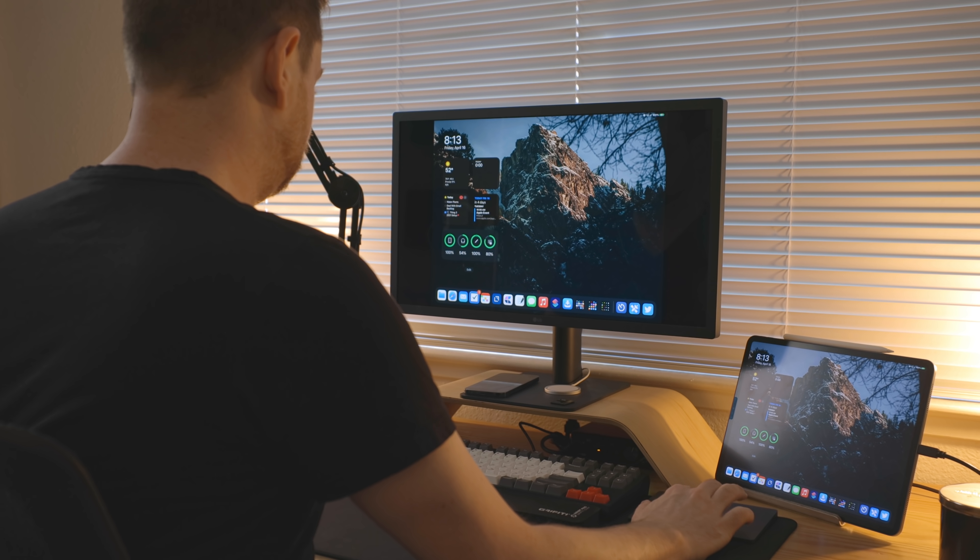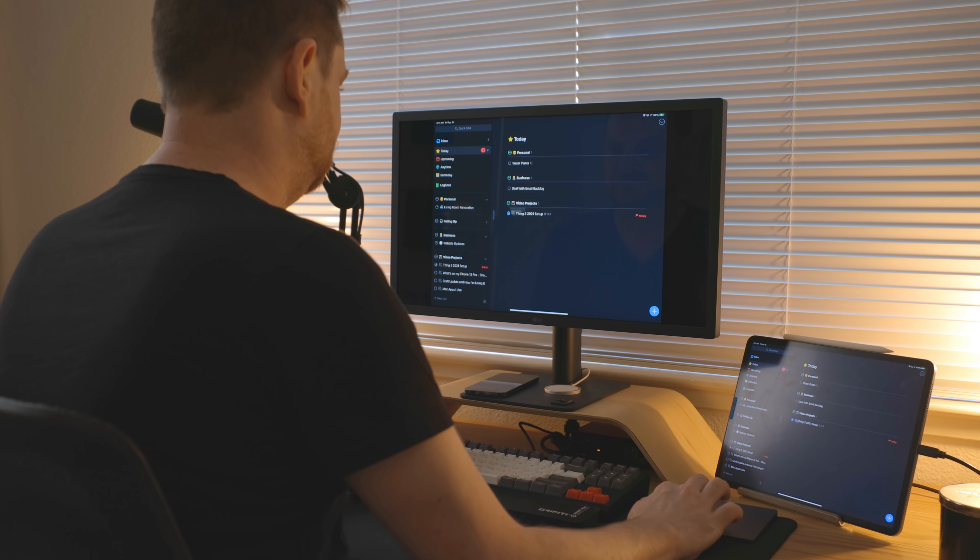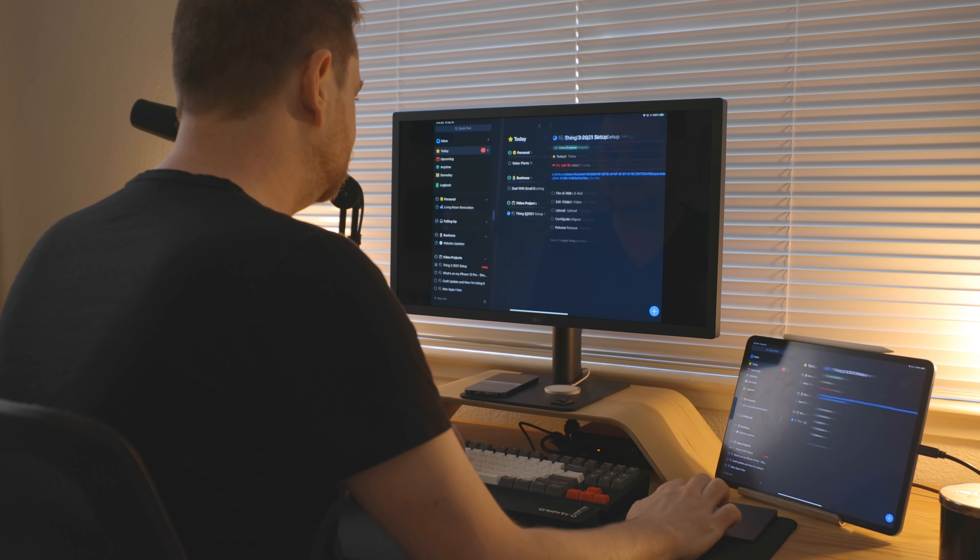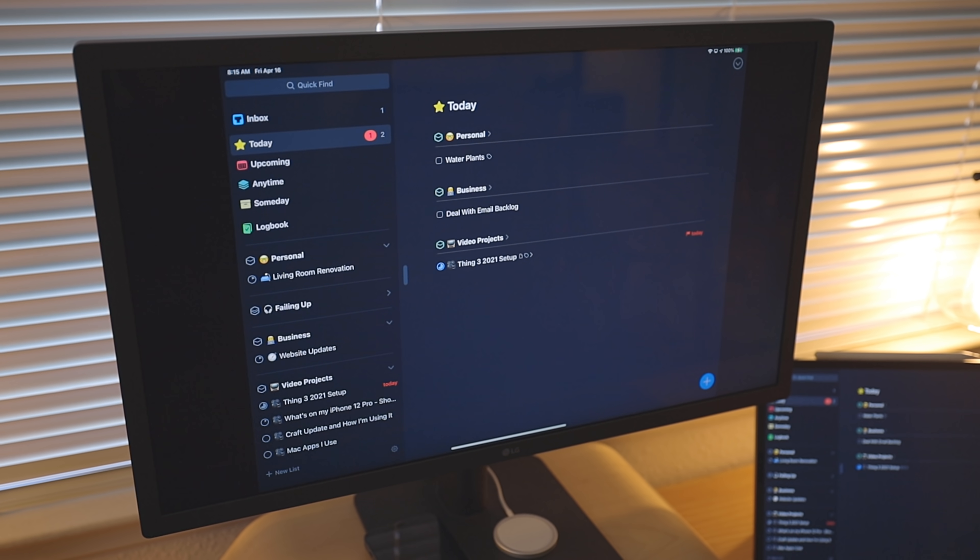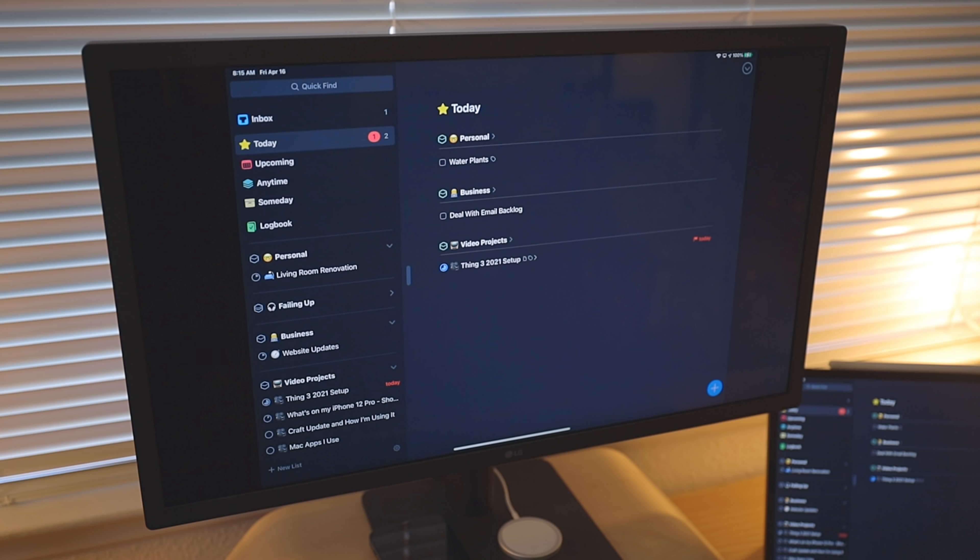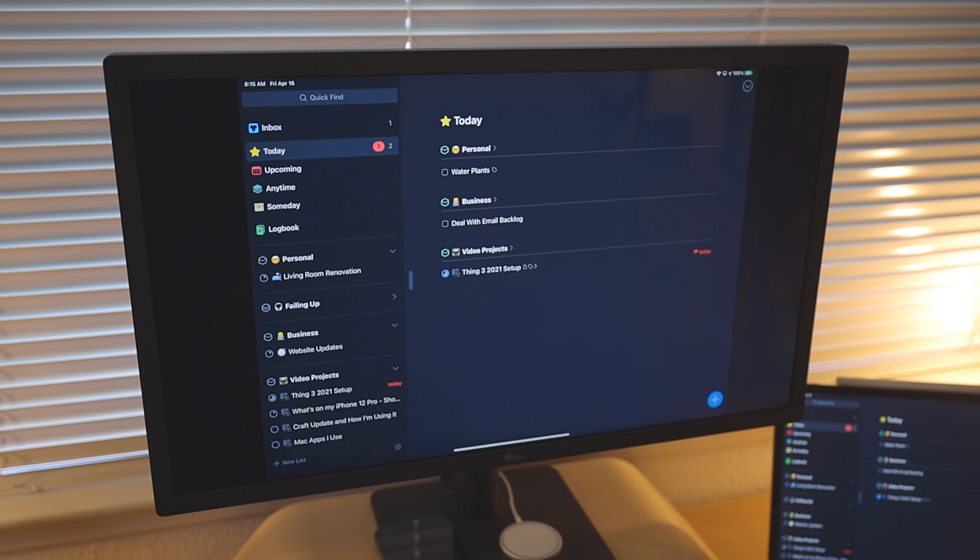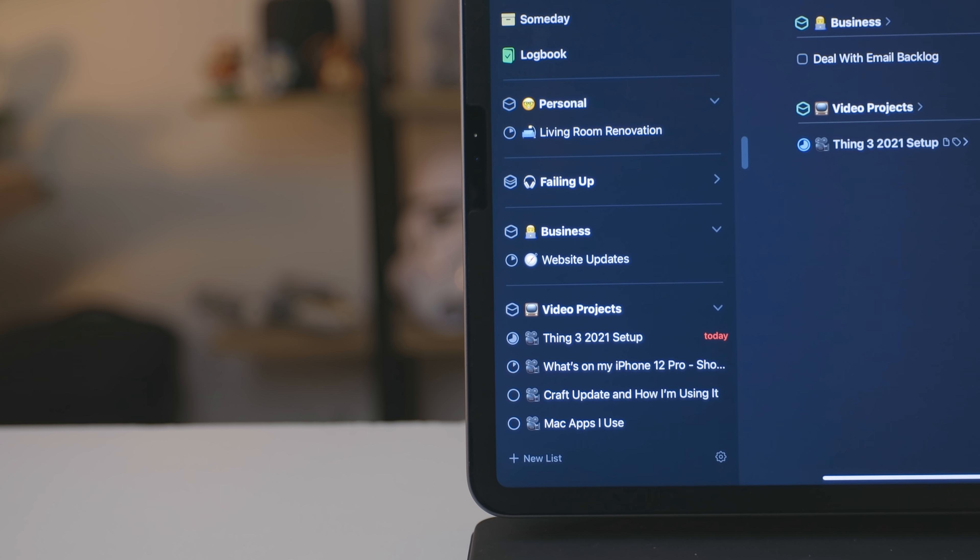So getting started, the very first thing I do in the morning is come in and look at my task manager and I open the today view. And Things, this will show me everything that I need to work on today or stuff that's due for the day. This is my most important view.